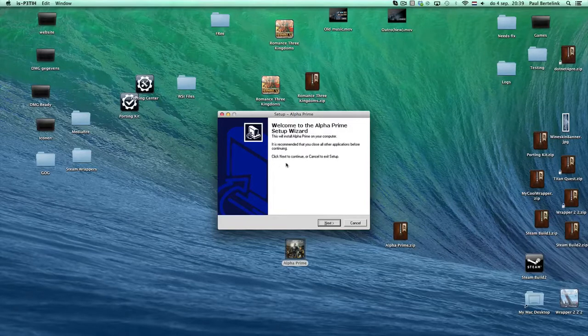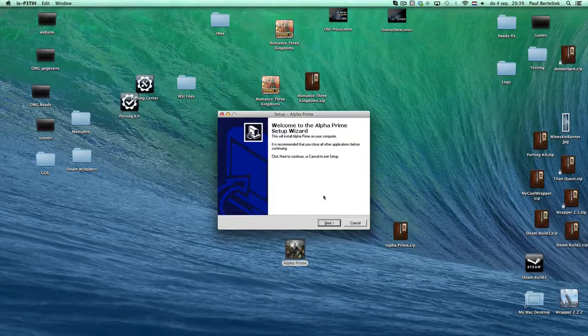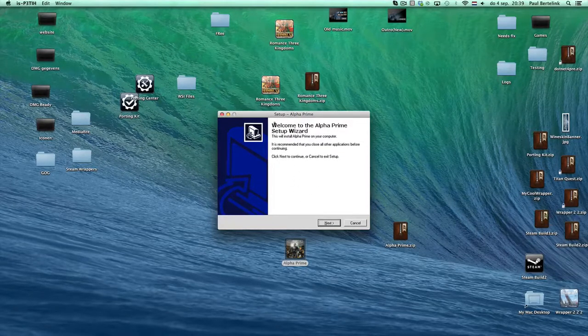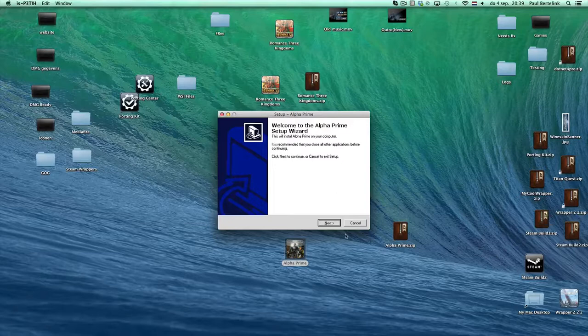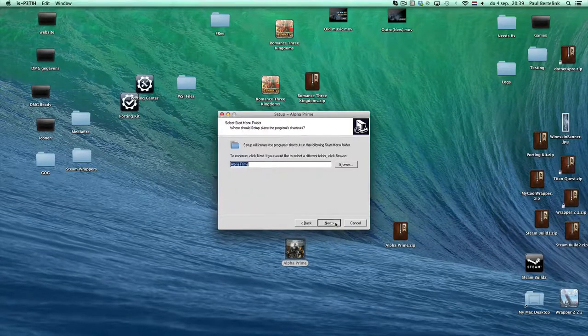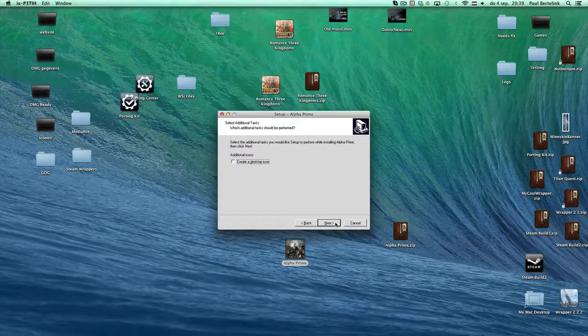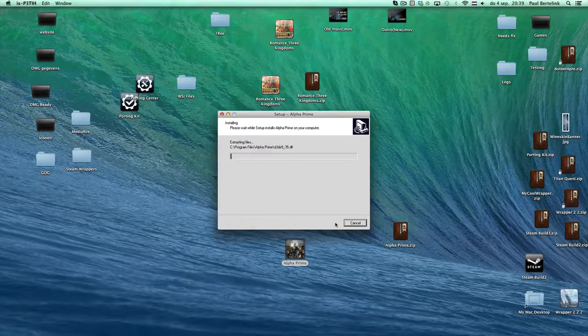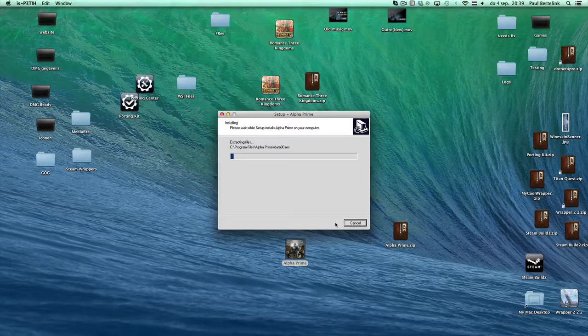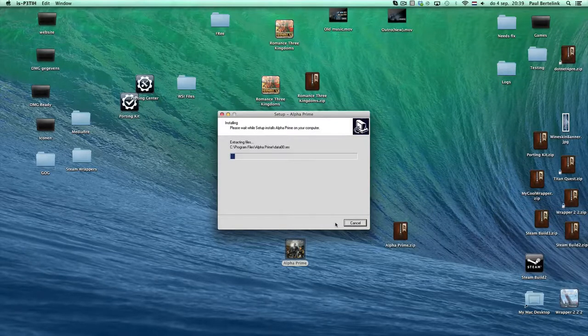First it will download the game. This is already done here, so that's why the setup already appears. Click on next, next, next, next, install. This will take a few seconds.